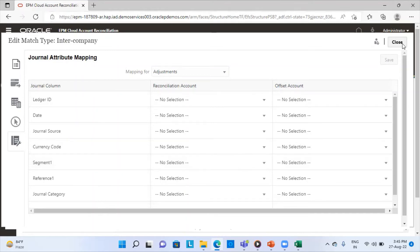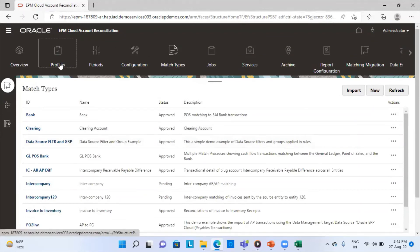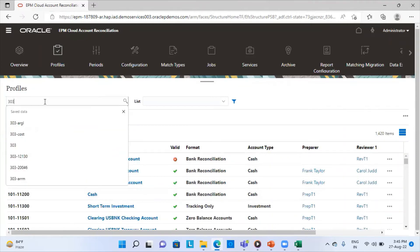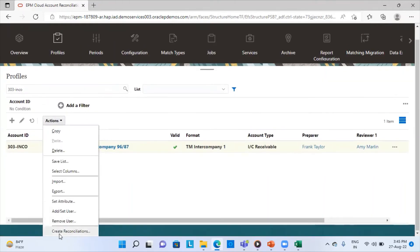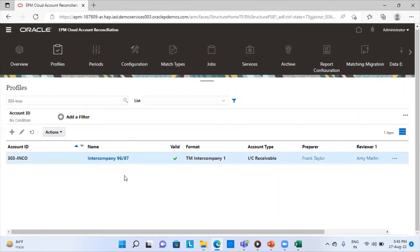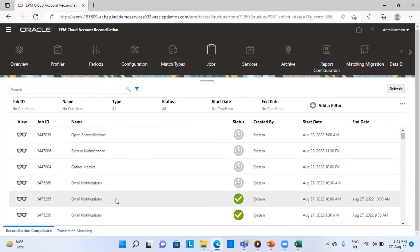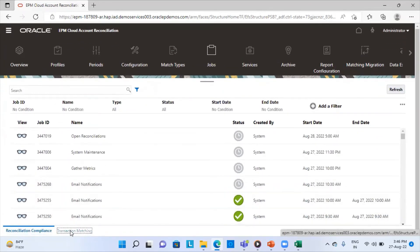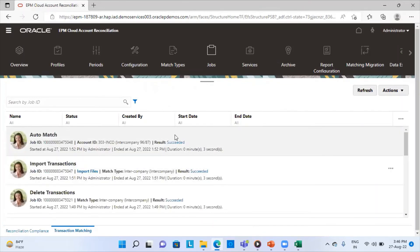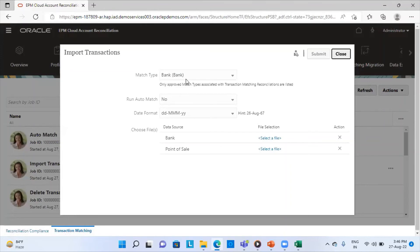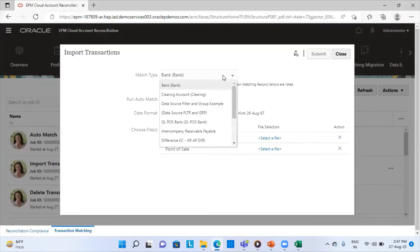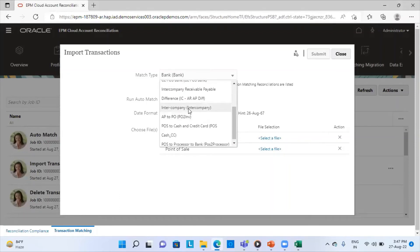Now let's go directly to my profile. I have already created that profile. I have also already created the reconciliation — I selected this profile and from the Actions tab I created the reconciliation for this particular profile for the period of December. After creating the reconciliation, I go to the Job section and import my balances. In the Transaction Matching job section, I already imported the balances. The process is: go to Actions, then Import Transactions, and select the correct match type — in my case, Intercompany.